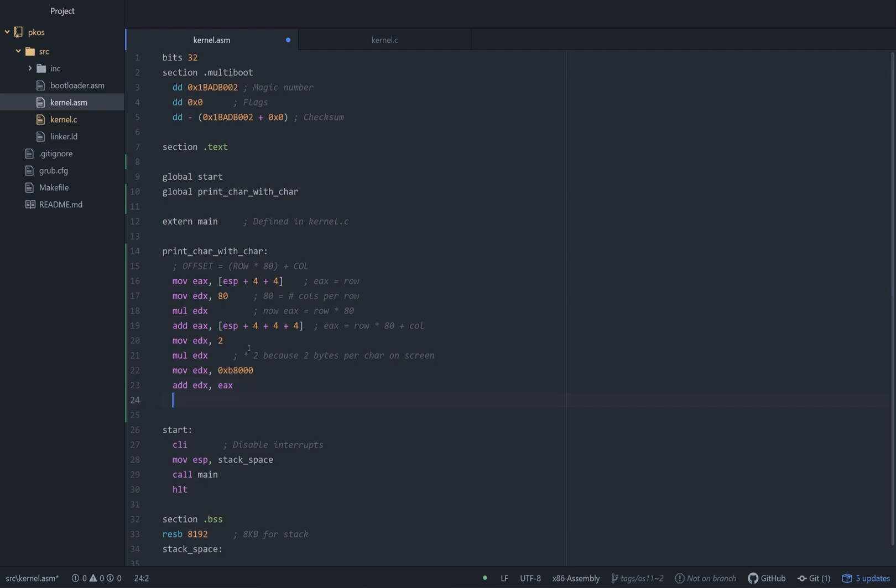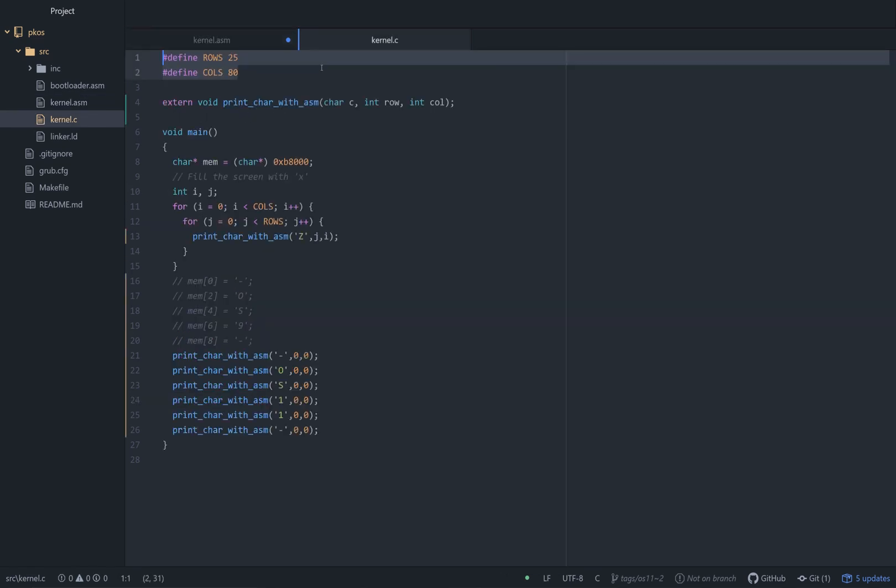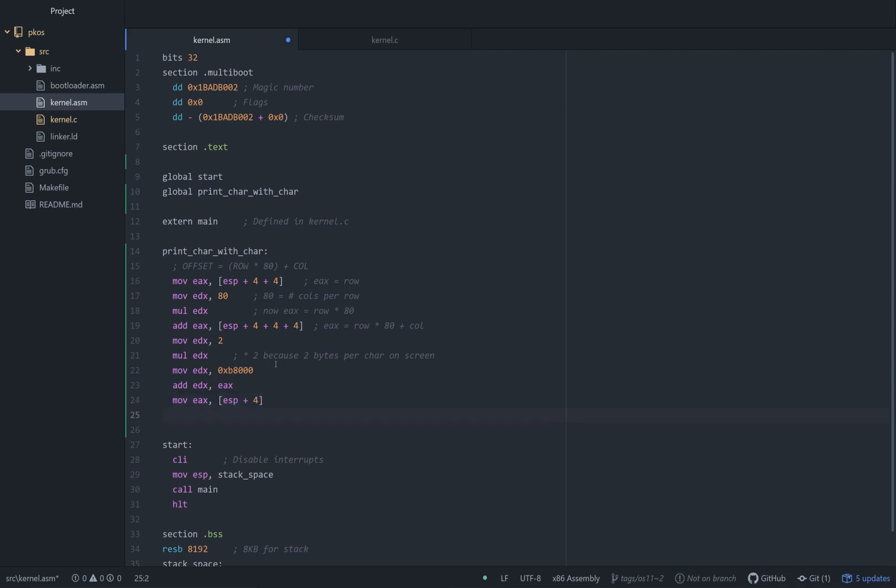So now what do we do? We put that exact character, my friend, into EAX. So here's the first argument, ESP plus 4, and it is character C. That's now stored in EAX.